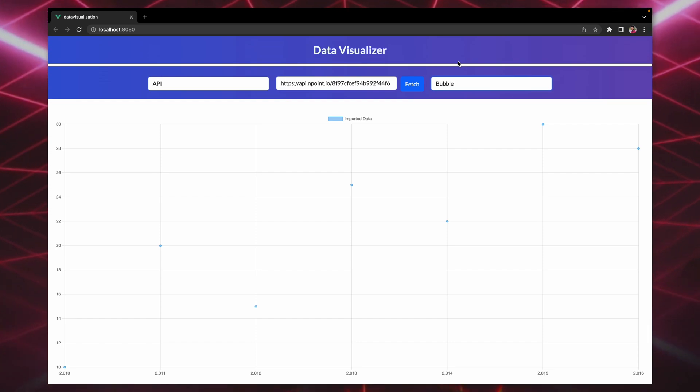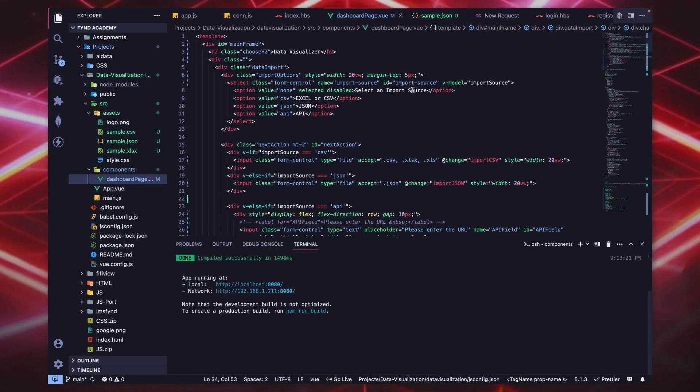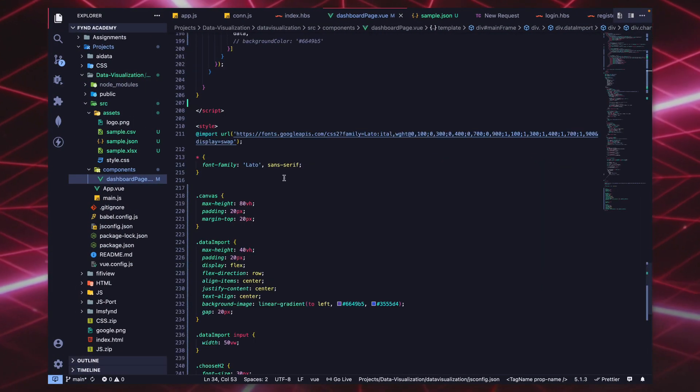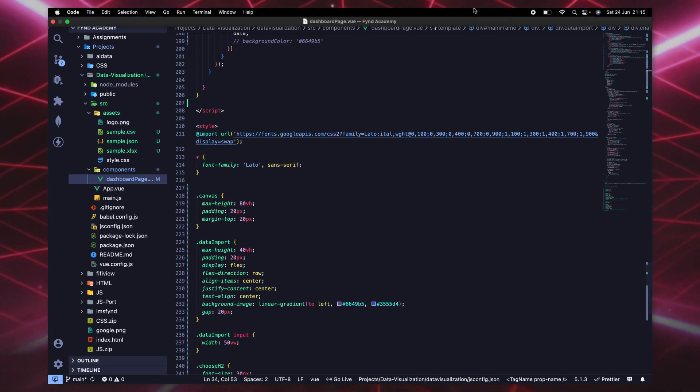So this is made using chart.js and obviously Vue.js. Thank you.